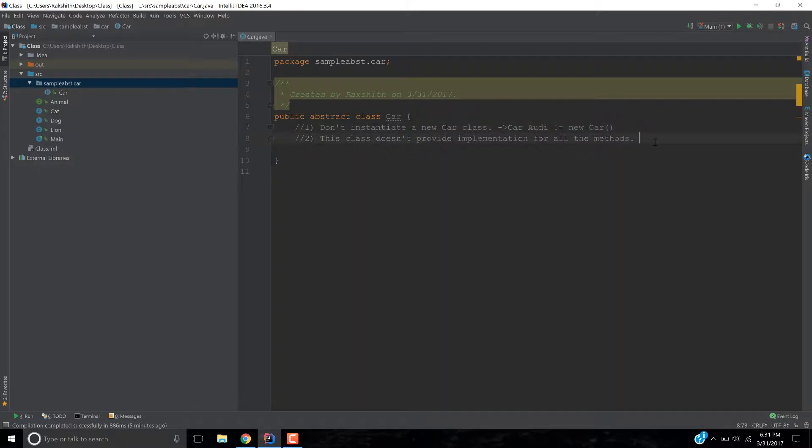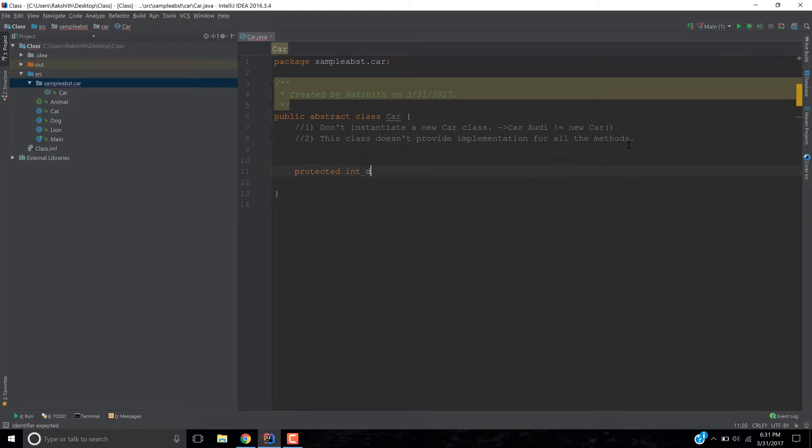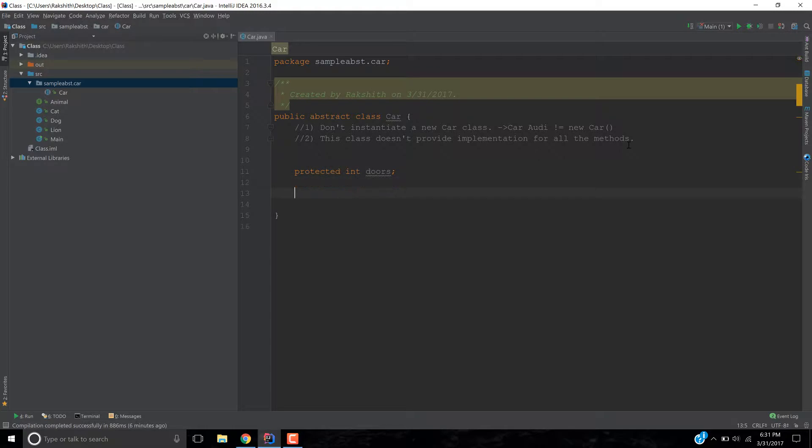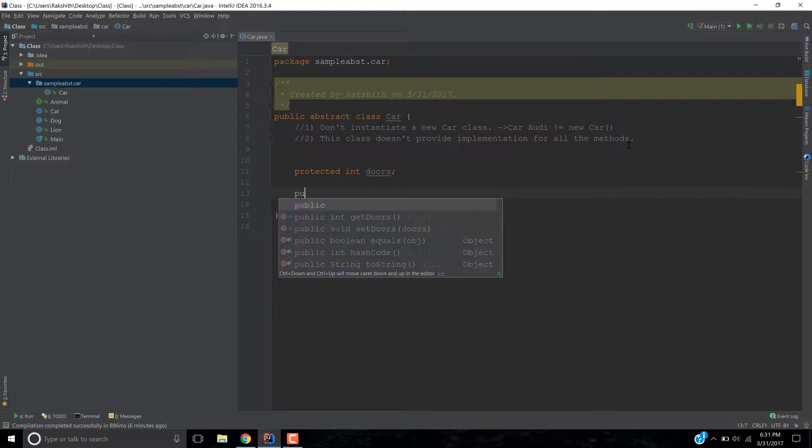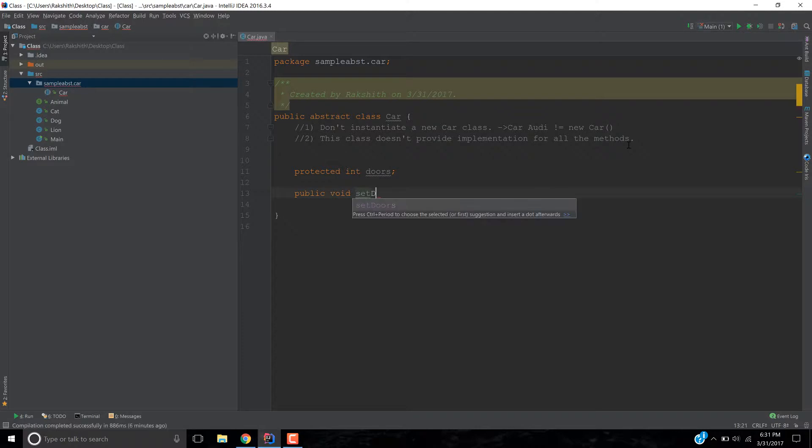And the second one I'll explain that as we proceed in the video. For the sake of understanding, what I'm going to do is, I'm going to say protected int doors, alright, so protected int doors and then I'm going to provide one method, let's call it public void set doors. That's it, that's all I'm going to do.